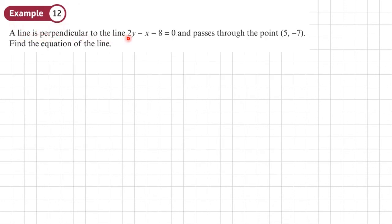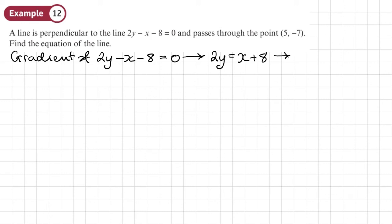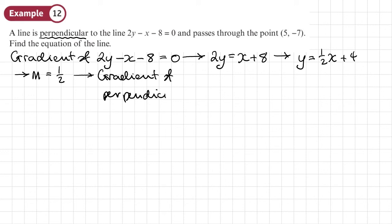Example 12. A line is perpendicular to 2y minus x minus 8 equals 0 and passes through the point 5, negative 7. Find the equation of the line. First, find the gradient of 2y minus x minus 8 equals 0 by rearranging into y equals mx plus c. So 2y equals x plus 8, divide both sides by 2 to get y equals half x plus 4. So the gradient m is a half. The gradient of the perpendicular line is the negative reciprocal: the reciprocal of a half is 2, so the perpendicular gradient is negative 2.